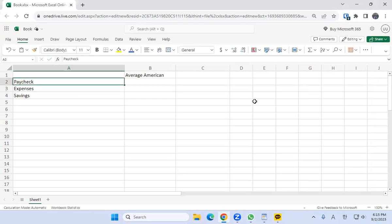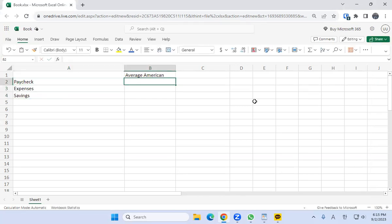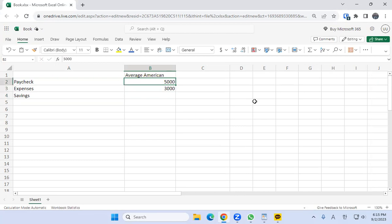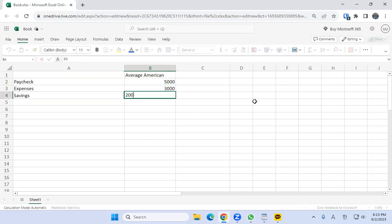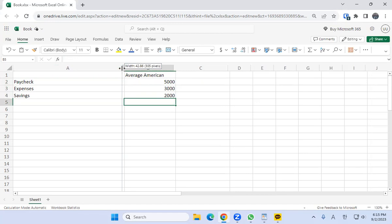Then right to the right of it, we're going to put the actual numerical figures. I always like to use the same numbers — repetition is the mother of all learning. So I'll put a $5,000 paycheck, $3,000 expenses, and then what's remaining is $2,000 in savings.